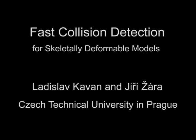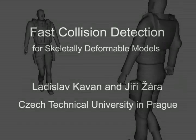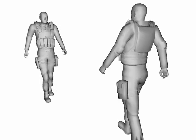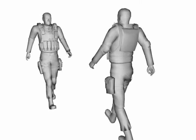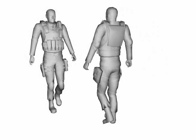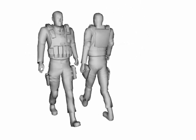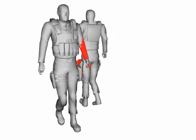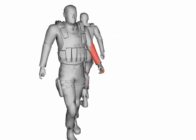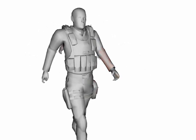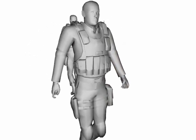This video presents several animations used for testing our collision detection algorithm. In this scenario, our algorithm is almost 50 times faster than the previous method.